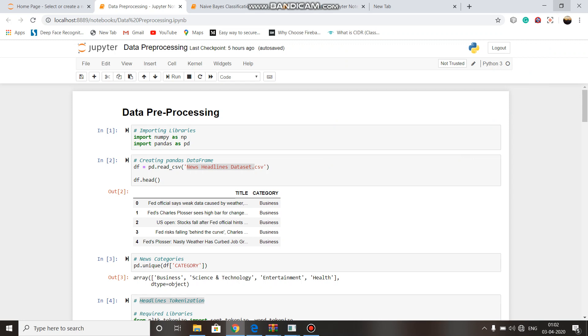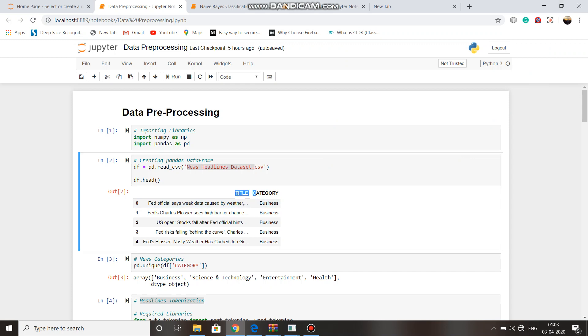For news headlines classification, first we have to pre-process the data. We have downloaded the dataset from UCI machine learning repository. In this UCI dataset, the unnecessary columns have been removed and a CSV file has been uploaded to this project with two columns: title and category.